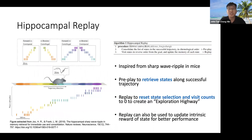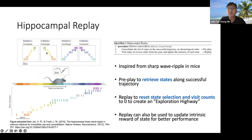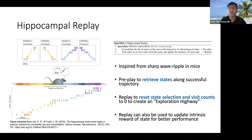Our algorithm is heavily inspired by Hippocampal replays in mice. There are two phases to it. The first phase is the pre-play, where we retrieve states along a successful trajectory. Then we have the replay, which resets the state selection and visit counts to zero in order to encourage more exploration in the future. We also use this replay to update intrinsic rewards, which can lead to better performance.